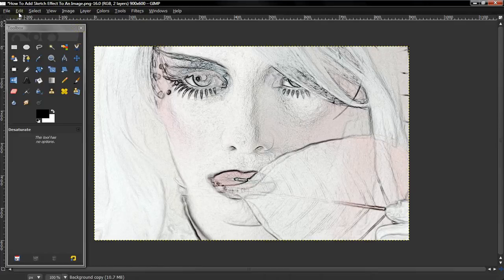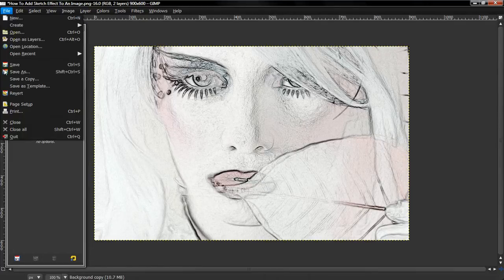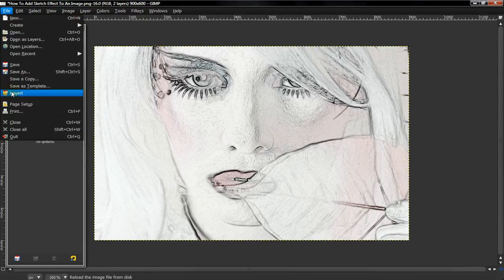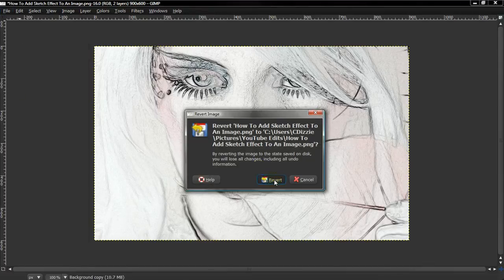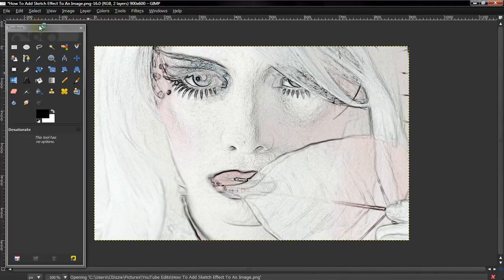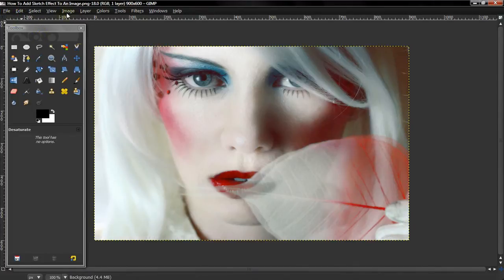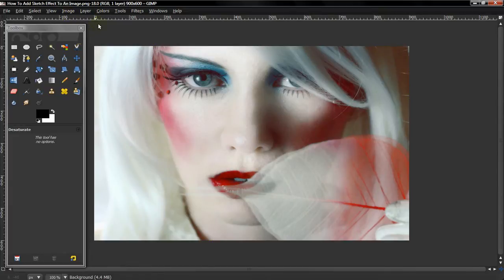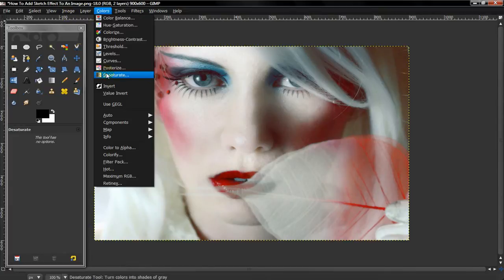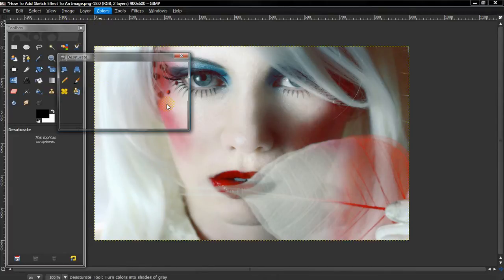Now the second way is to... let me revert this. Alright, duplicate the layer once again and desaturate it.